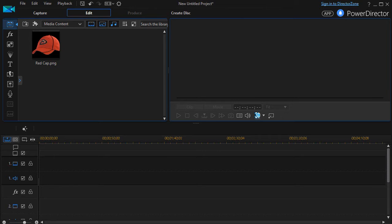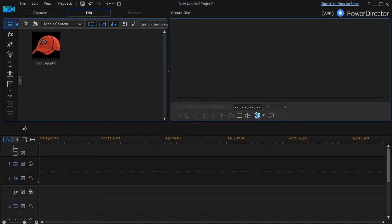Welcome to this tutorial in CyberLink PowerDirector. This tutorial is an introduction to keyframes. When I first experimented with PowerDirector I found keyframes to be very confusing, so I hope I can clarify some things for you in a simple and understandable way.